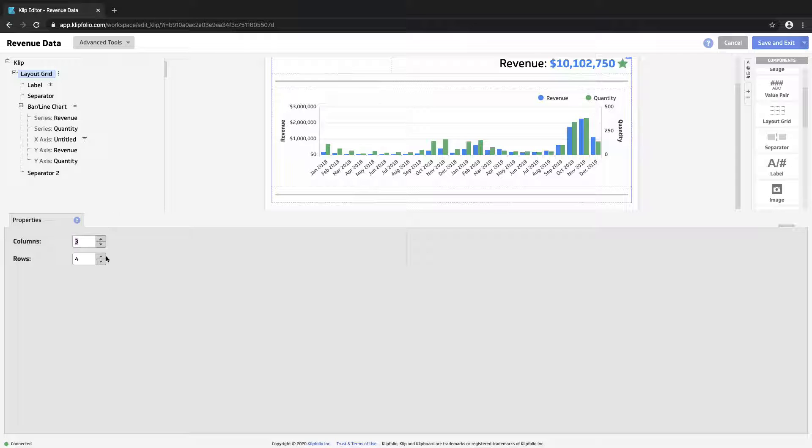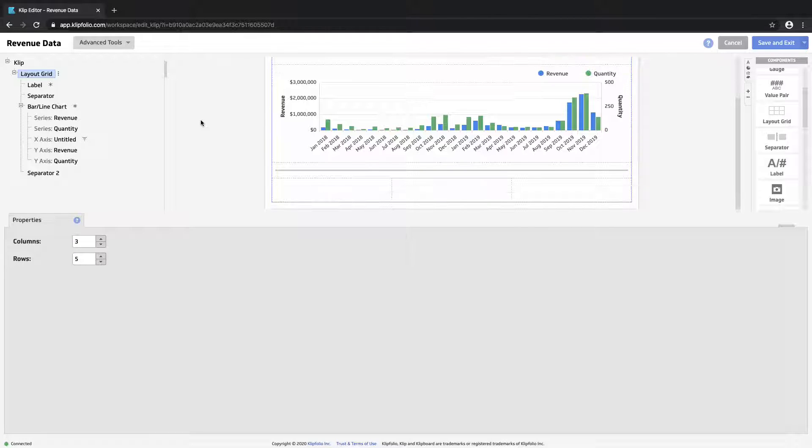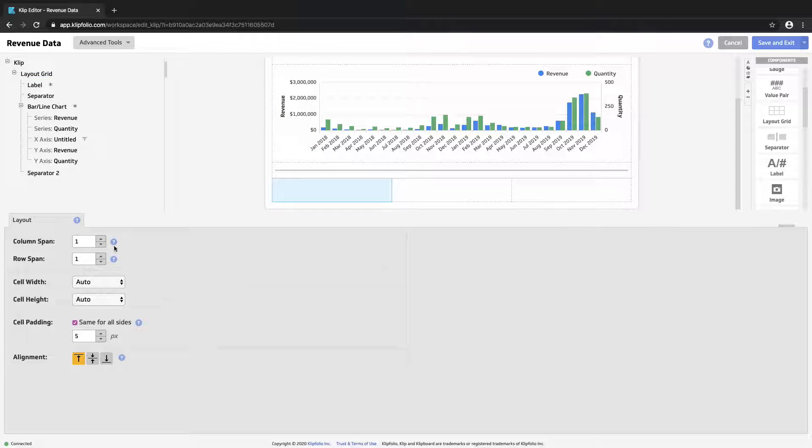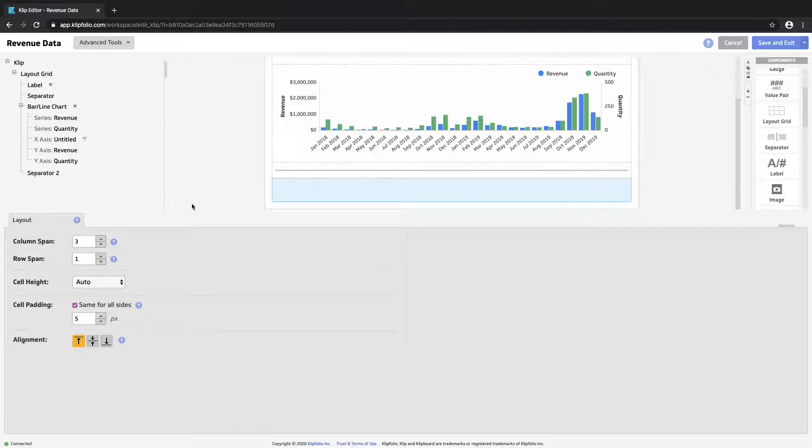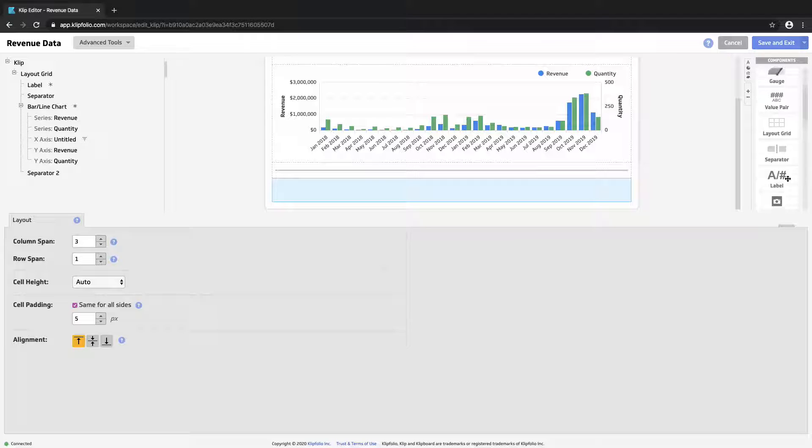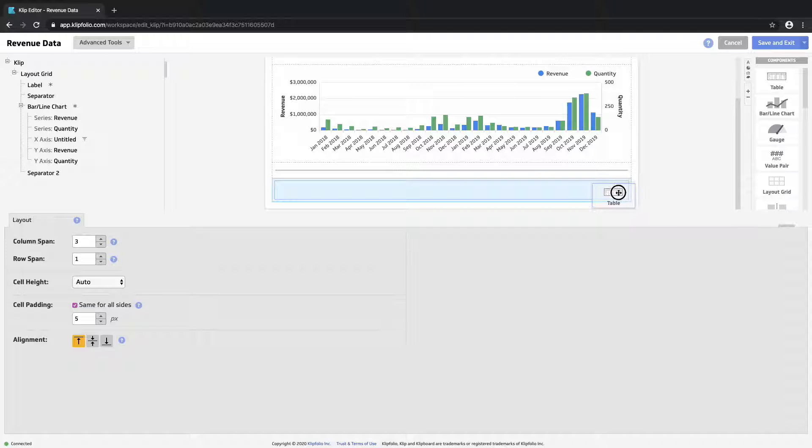And let's introduce a fifth row as well where we will build a table. So we'll again choose to span this across all three columns. And from our components palette on the right, we'll find and drag in the table component.